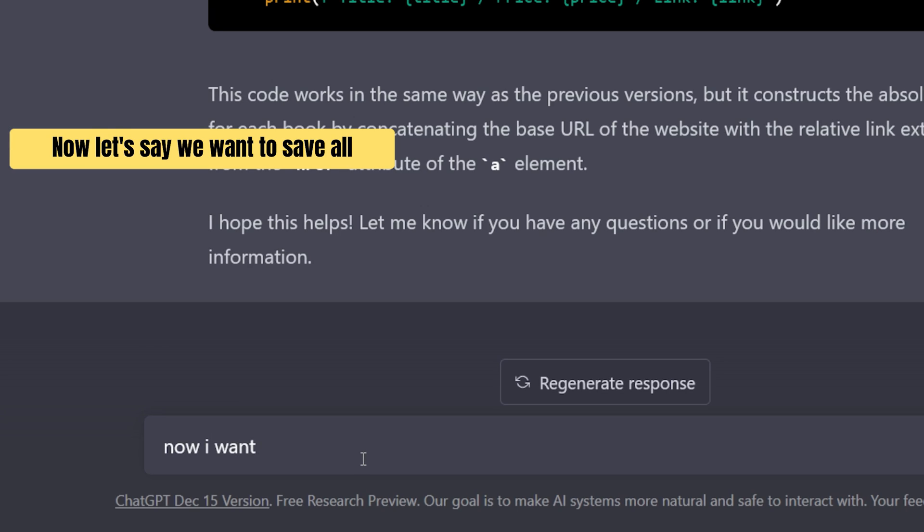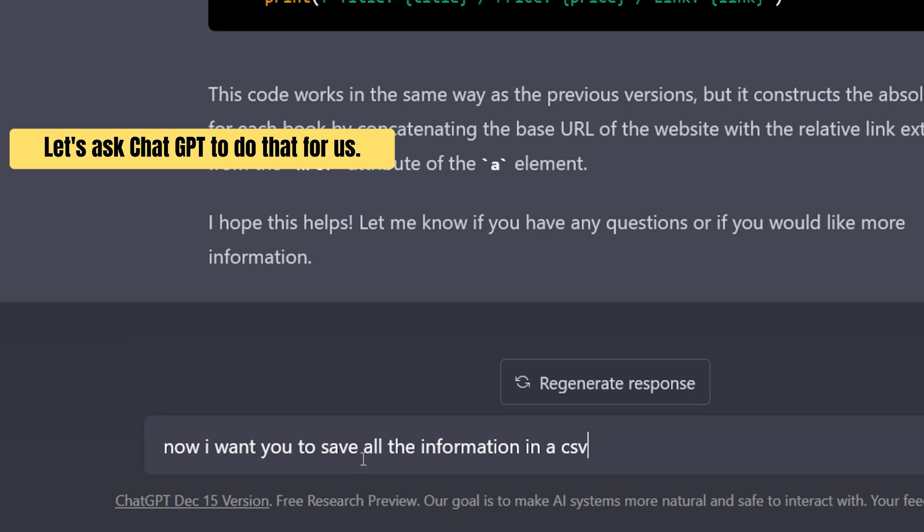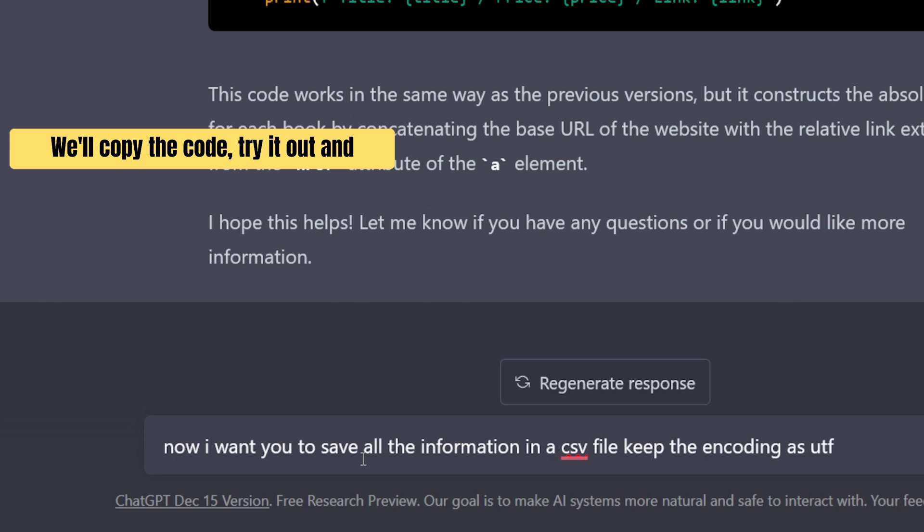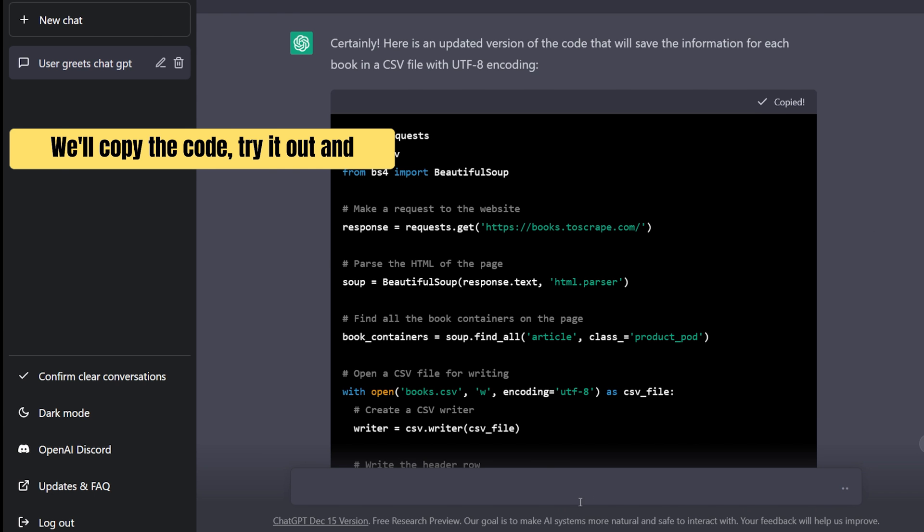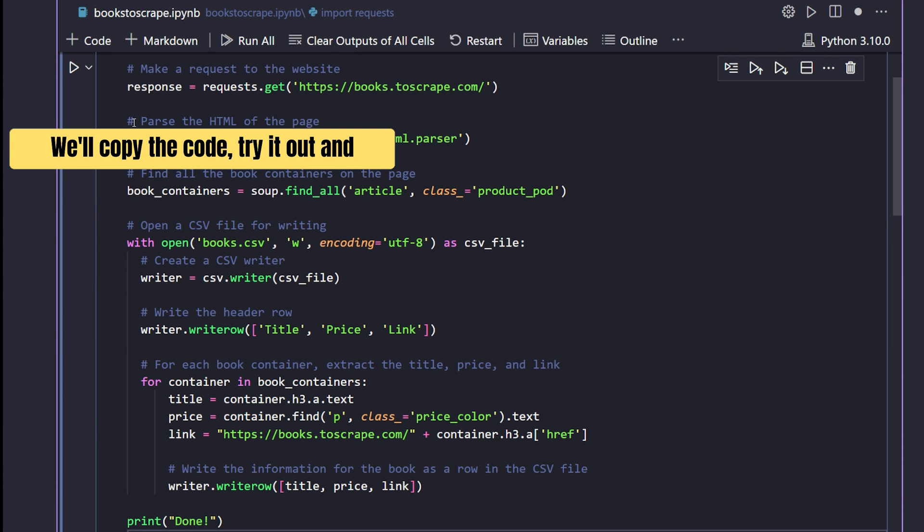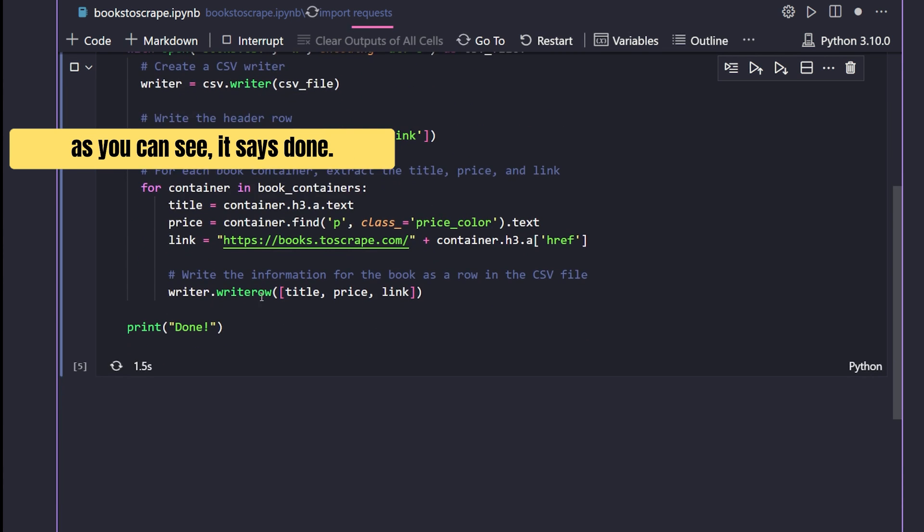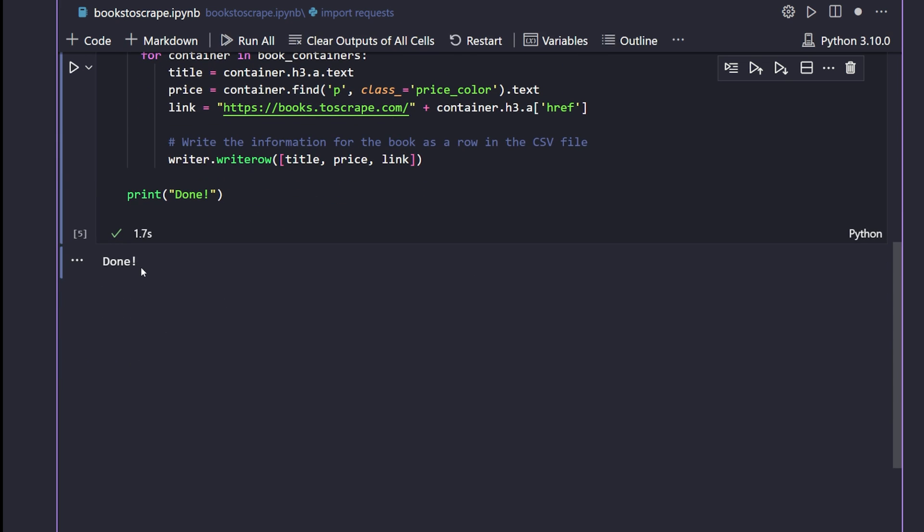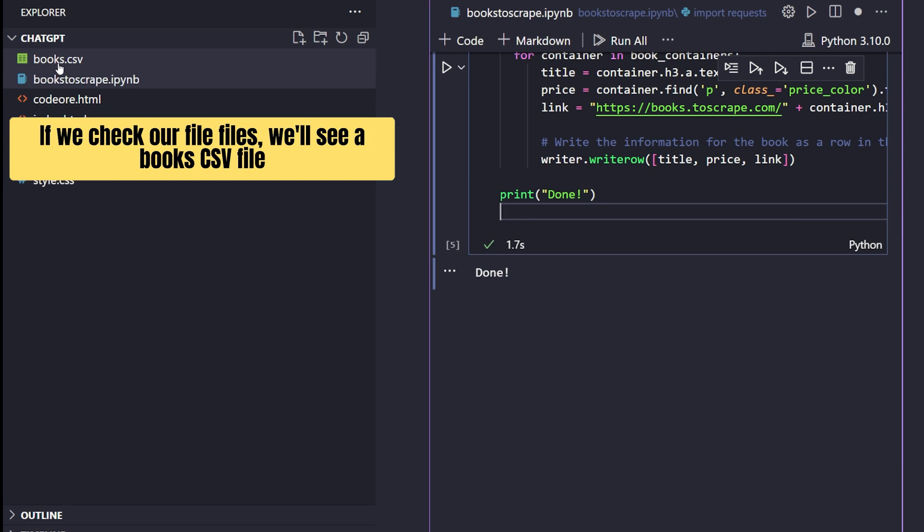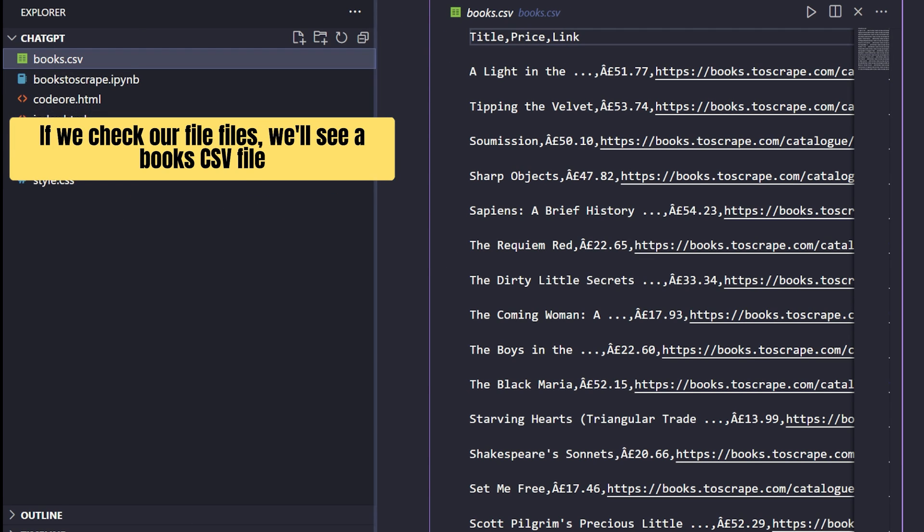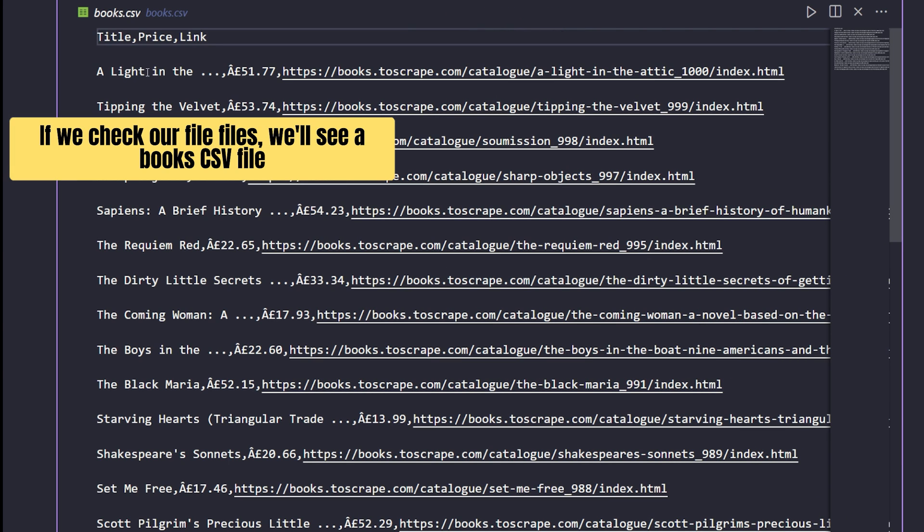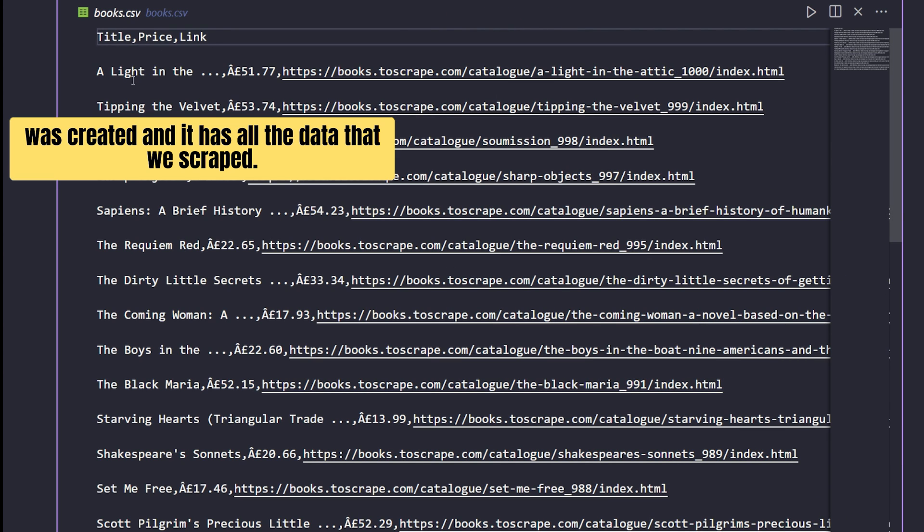Now, let's say we want to save all the scraped data in a CSV file. Let's ask ChatGPT to do that for us. We'll copy the code, try it out, and as you can see it says done. If we check our files, we'll see a books.csv file was created and it has all the data that we scraped.